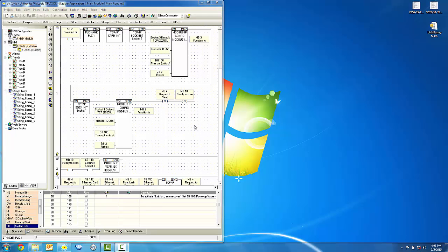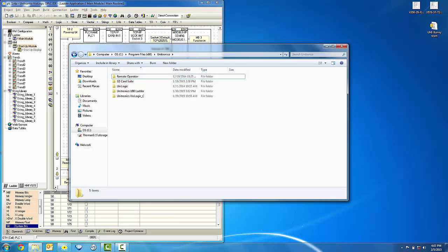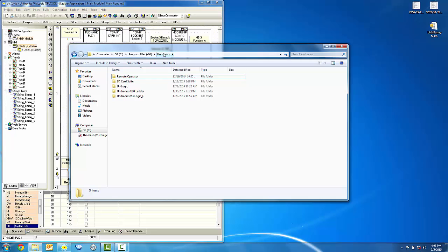Now let's go to the folder on our computer where Visologic is currently installed. Under Program Files and under the Unitronics folder, you will see Unitronics has a Visologic folder.